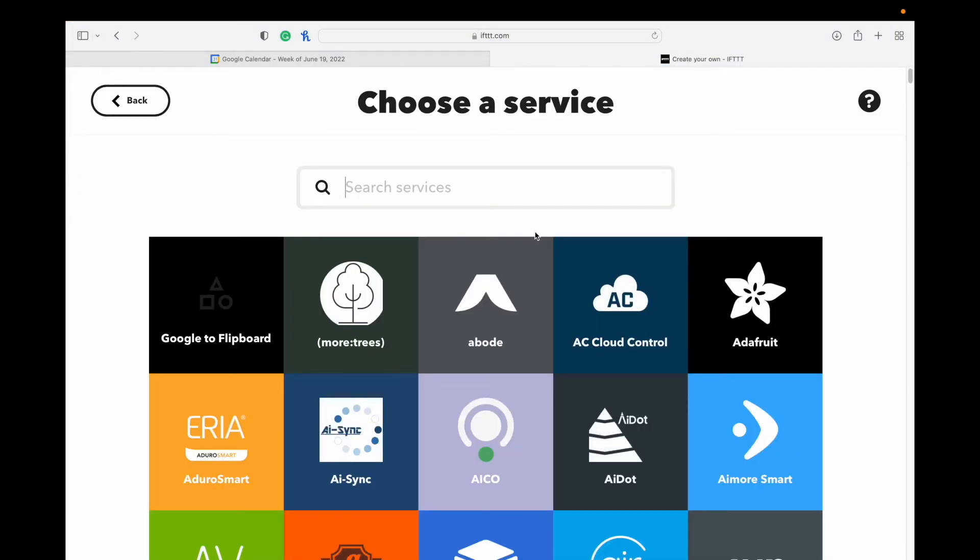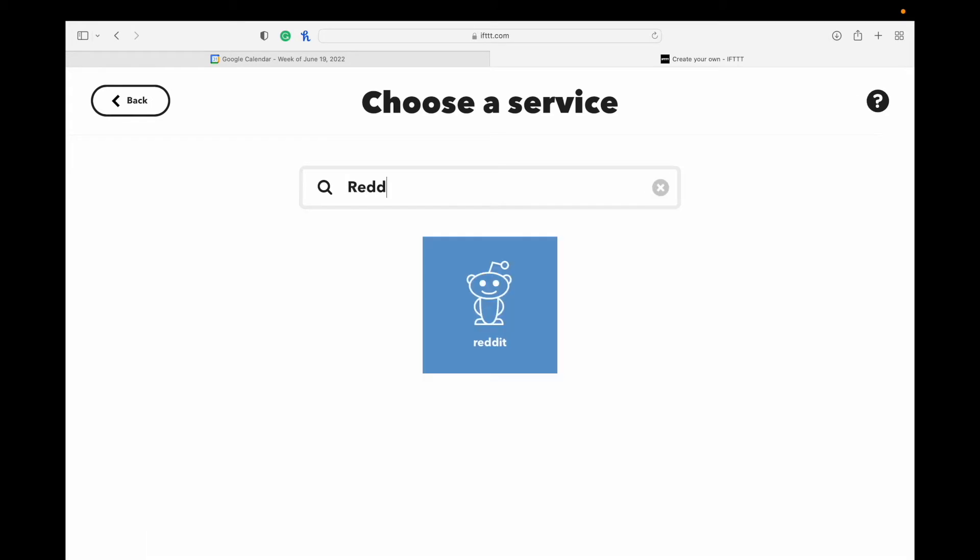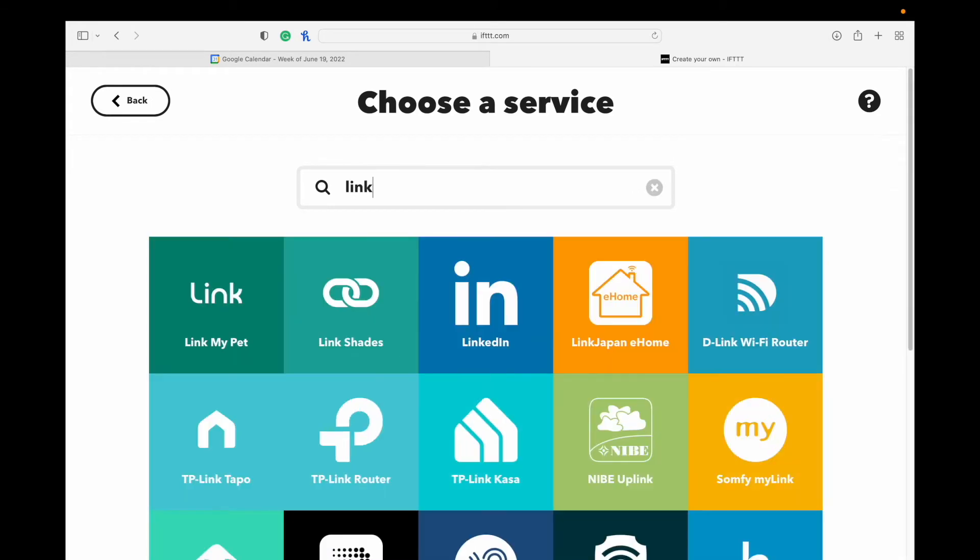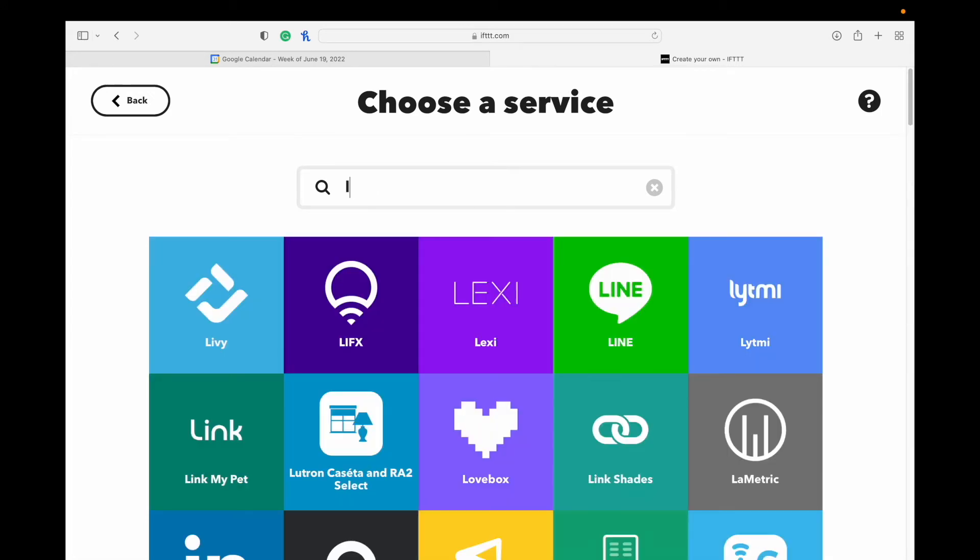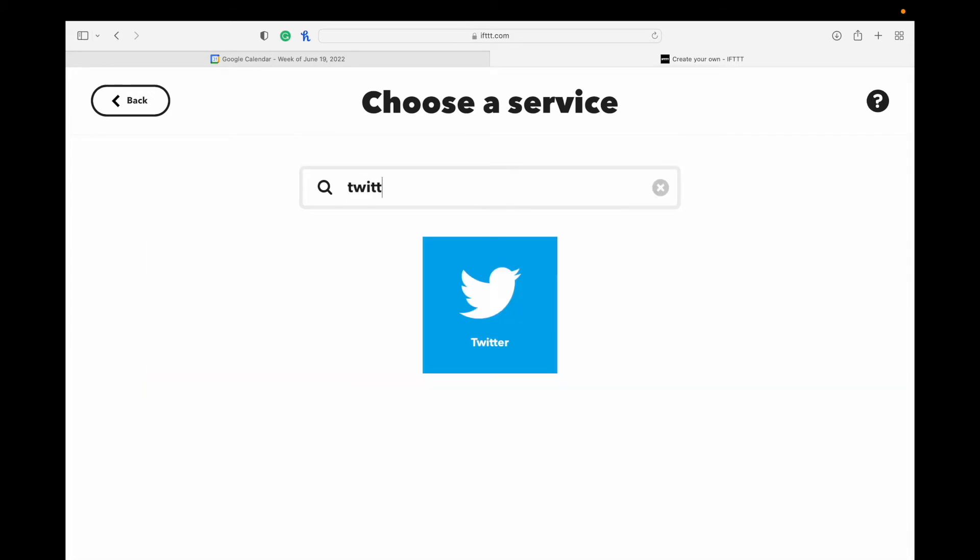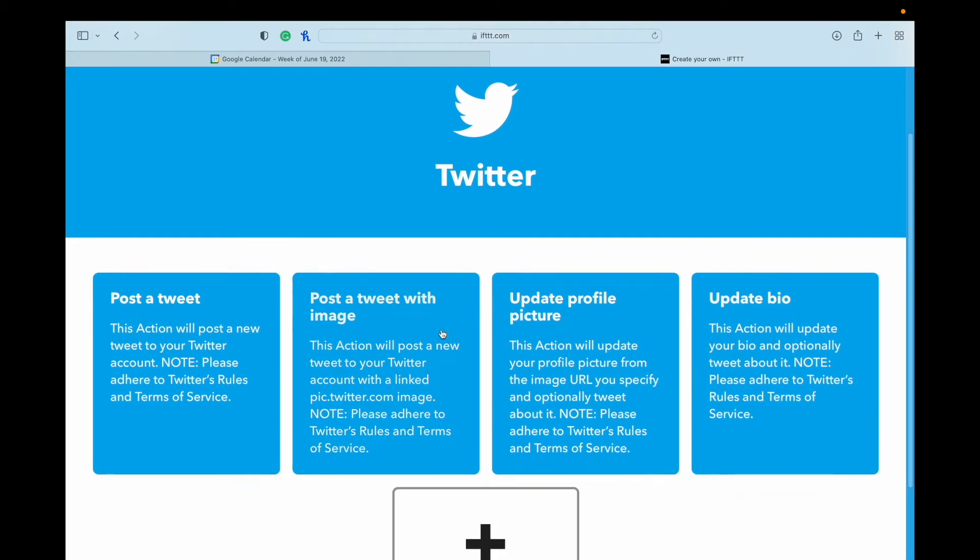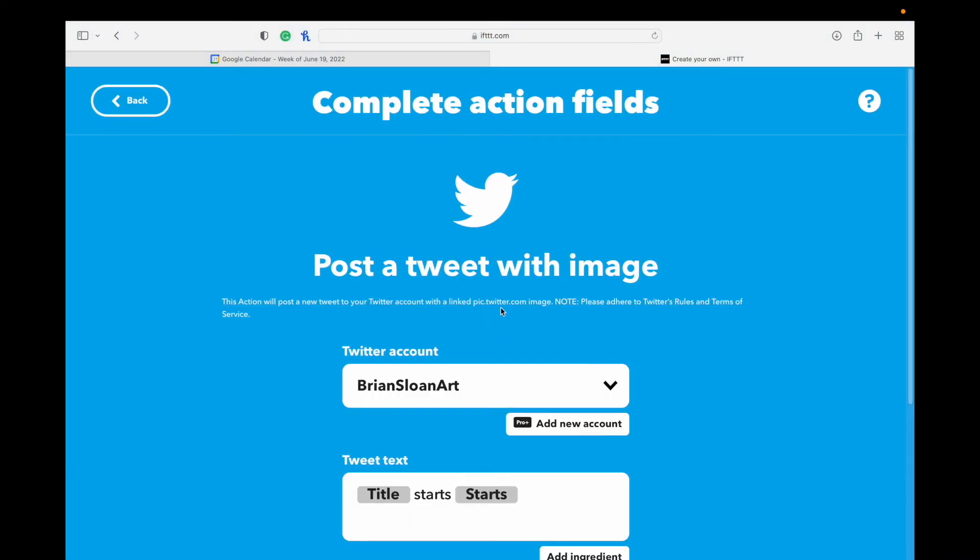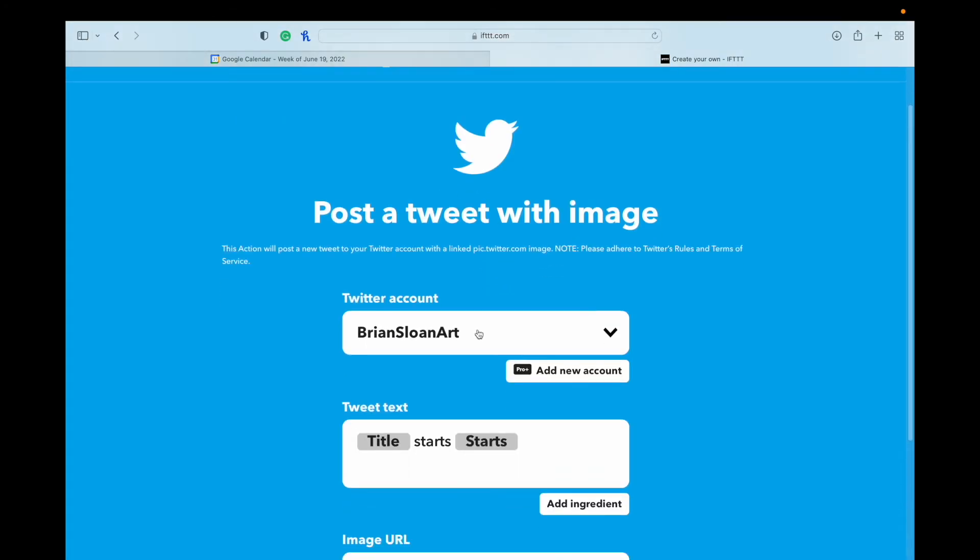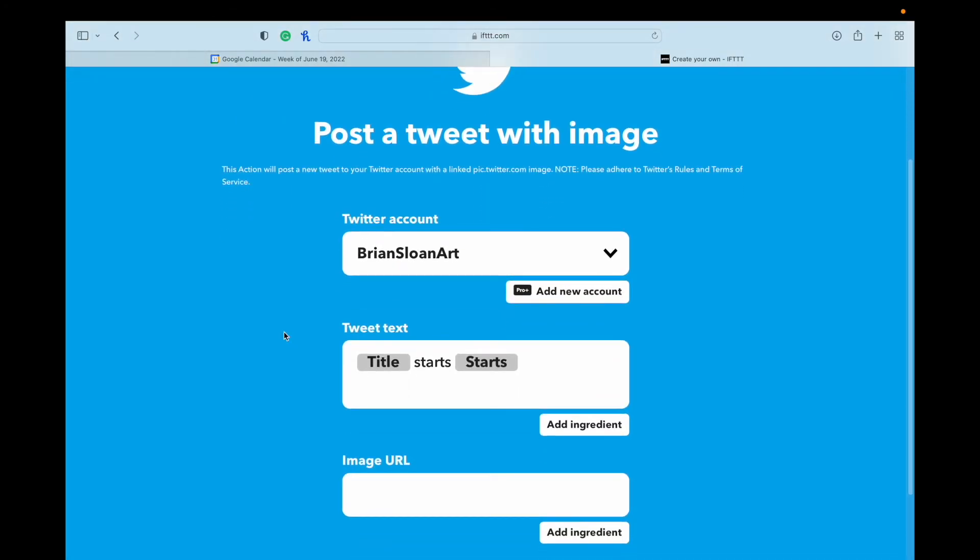Then this is where you're going to schedule for whatever social media you want. So if you're wanting to use Reddit, put in Reddit. If you're wanting to use LinkedIn, search in LinkedIn. I'm going to show you here on Twitter. I'm going to click on that. And for each of the different apps, you're going to see different options. Here I want to post a tweet with an image. So I'm going to click on this. I've already linked my Twitter account, and so it's there. If you haven't, then it'll give you the option to.